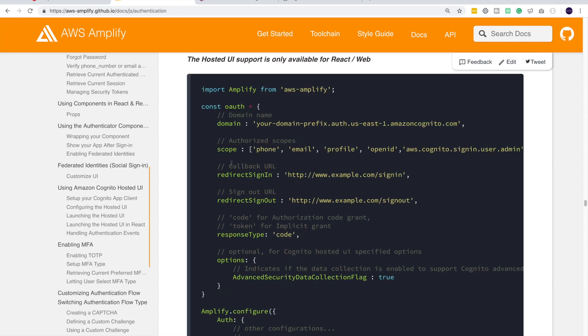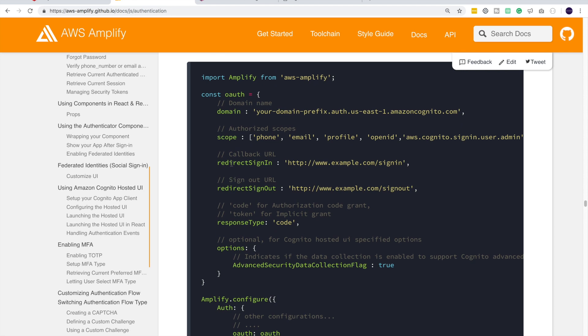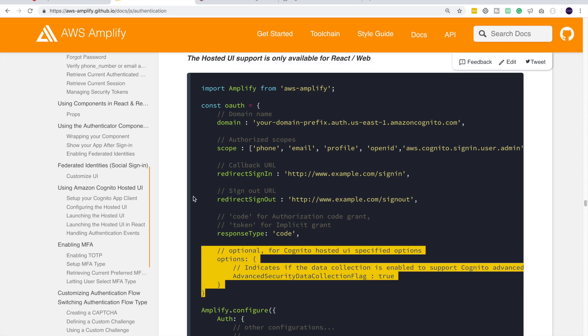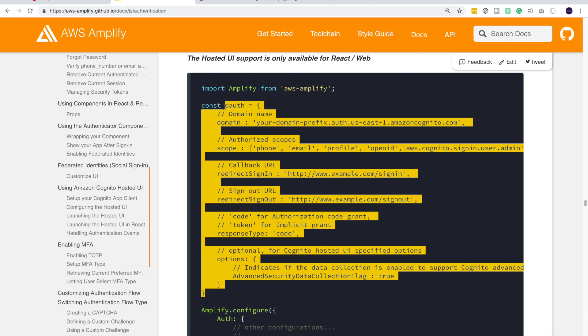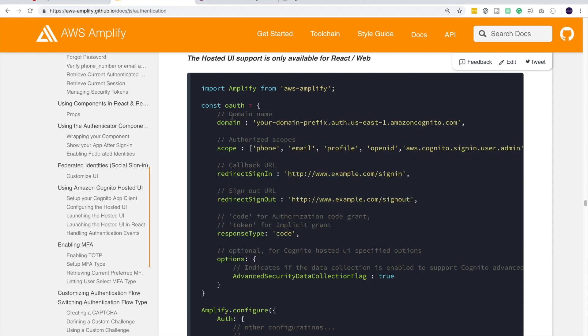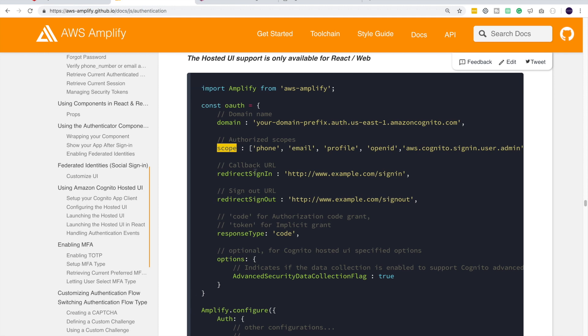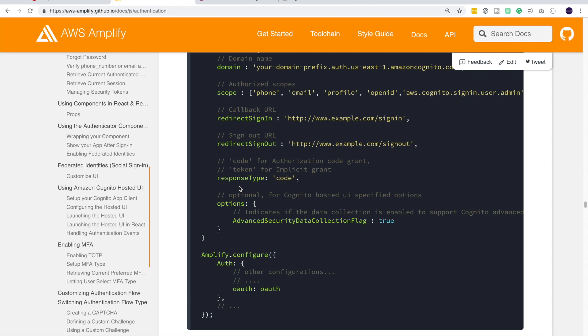So they have given an example here. Basically what they are doing is creating an object with the configuration like the domain name and the scope. Now these are the authorized scopes in OAuth. We say okay, we need phone, email, profile information from an authenticated user. Then we have to specify the redirect sign-in and redirect sign-out. Now these are exact values that we have configured in our user pool. The response type - we thought of going ahead with code. We can use code or token here, but code is much more secure.